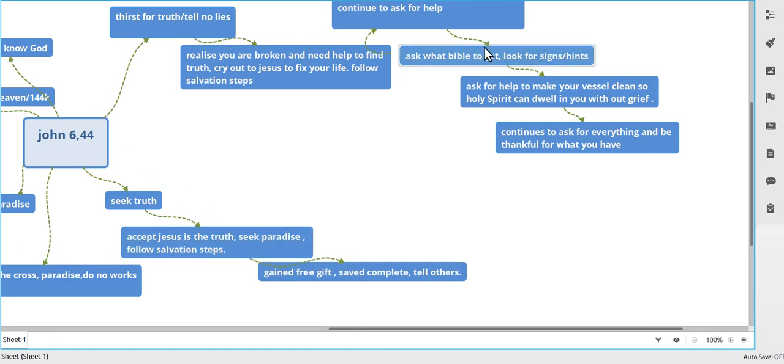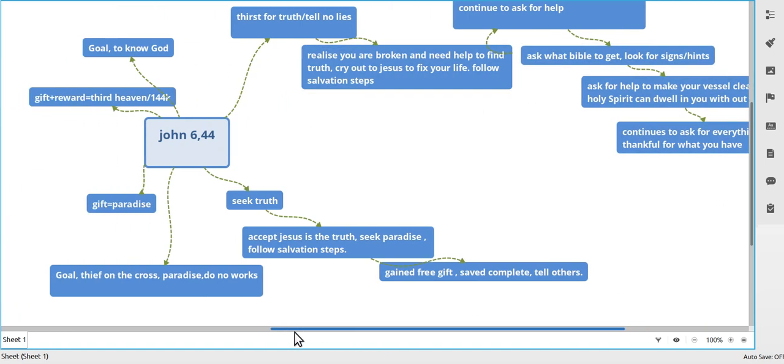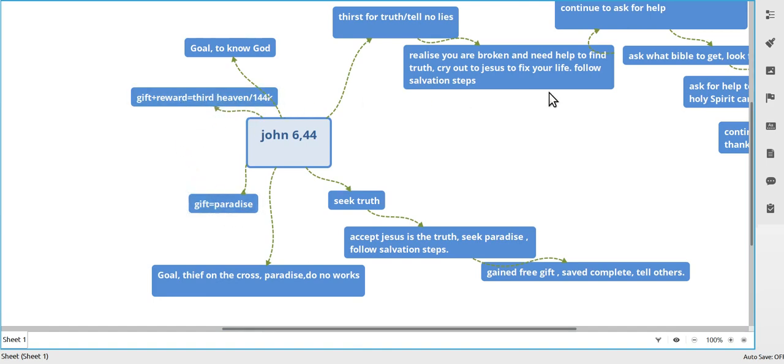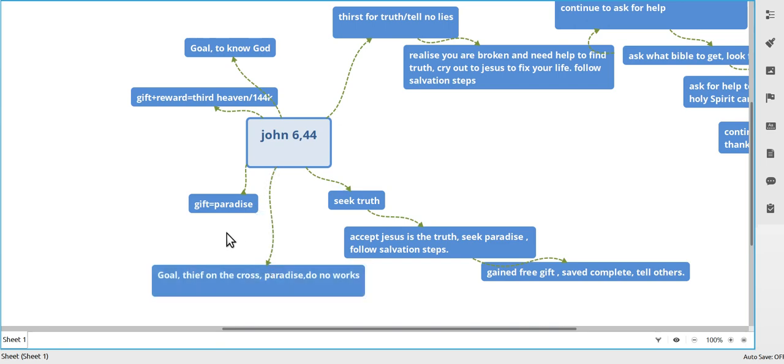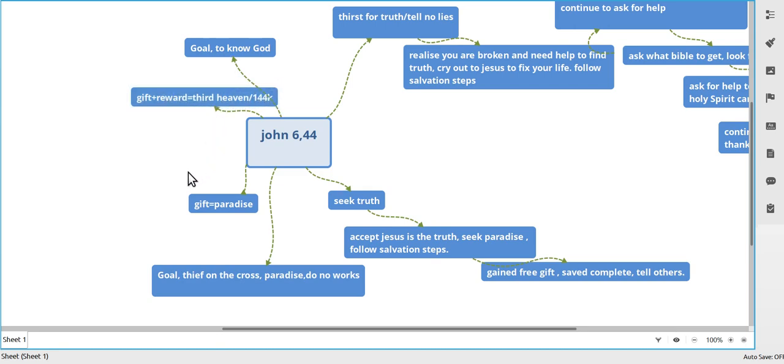So these are the two groups that are bickering with each other, and they don't understand there's two different things. This is a gift, this here is a reward. Those that carry on carrying their cross get a reward. Those that don't want to do anything, they get the gift. So you got Jesus in the center cross. You die with Jesus, and you go for the reward side. If you die with a thief on the cross, you go for the paradise side.